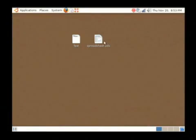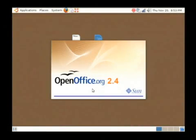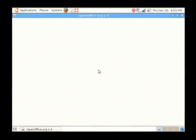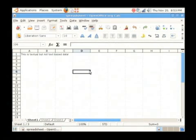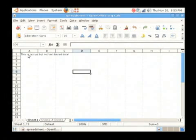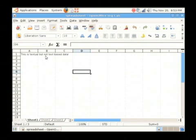The spreadsheet is different. If I open up this spreadsheet here, as you can see I've typed in the text, this is textual but not text based data.